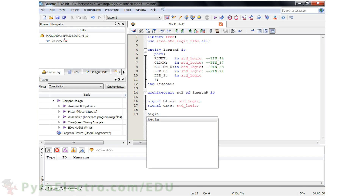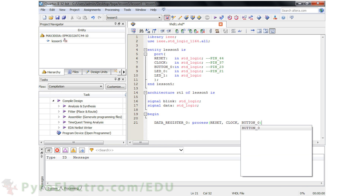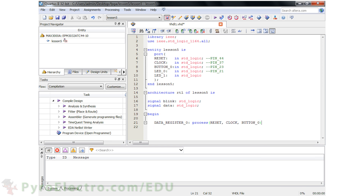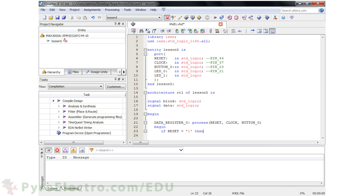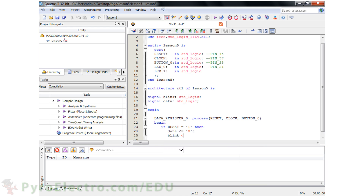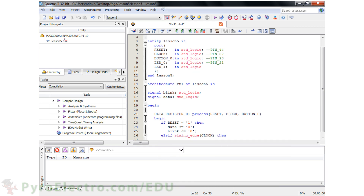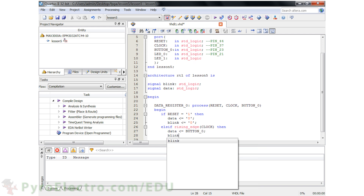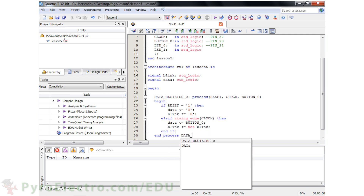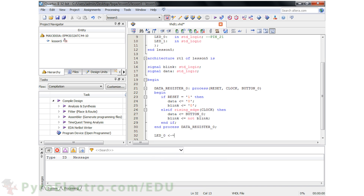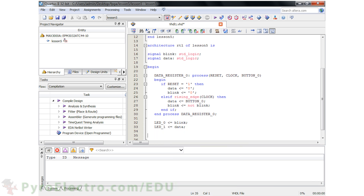Now we'll start building our D flip-flop using a procedural logic process called DataRegister0, with reset, clock, and Button0 in the sensitivity list. If any of those input signals changes, this process will execute. If reset is 1, then data and blink should both output logic 0. Otherwise, if the clock is a rising edge, then data should output whatever Button0 input is, and blink should output the opposite of its current value. Then we end the if statement with end if, and end the process with end process. Lastly, we assign the signals blink and data to the respective LED0 and LED1 output signals, and end the architecture RTL.